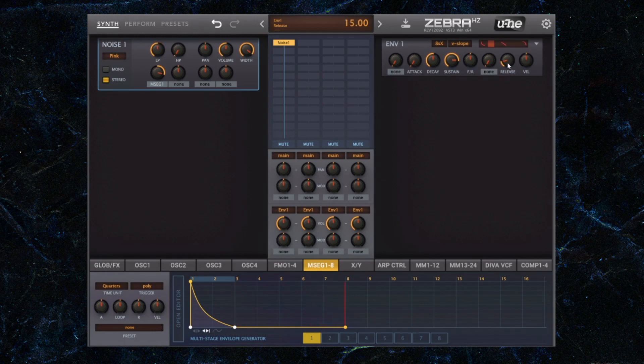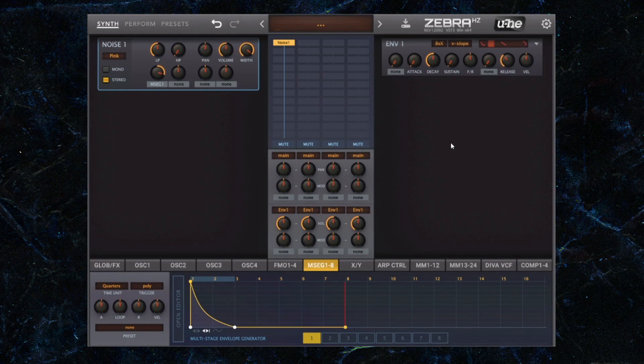What we're going to do after that is we're going to increase the release time of the envelope that controls the noise generator. I'm going to bring down the sustain because it's a percussive sound. I don't want it to have any sustain at all.